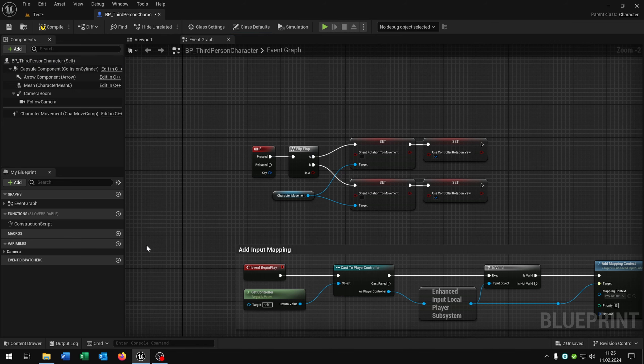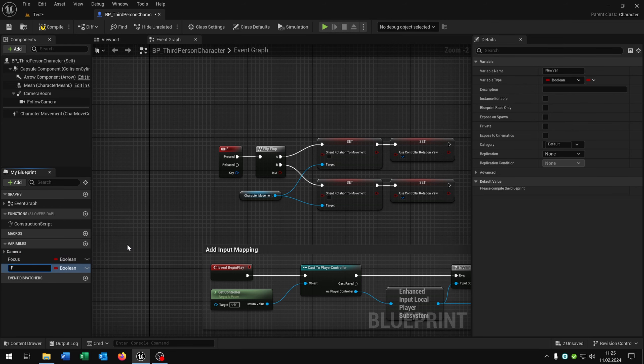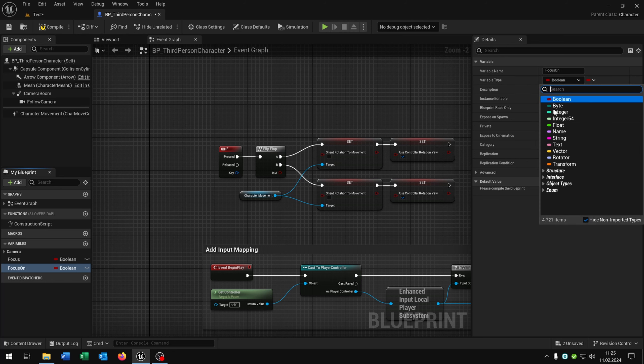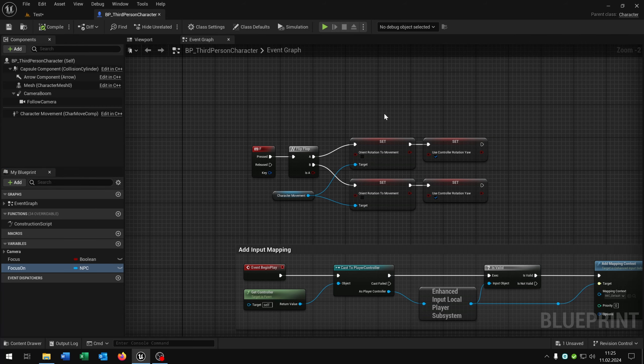Let's start up with creating two new variables. The first one will be focus and the second one will be focus on and this is just an NPC object reference. Compile and save this.